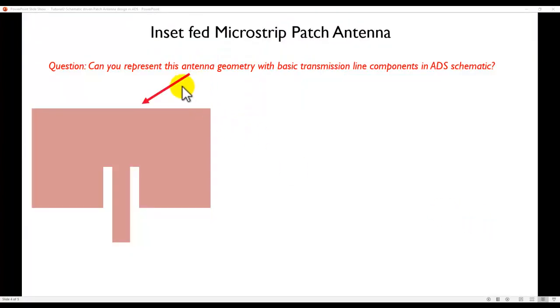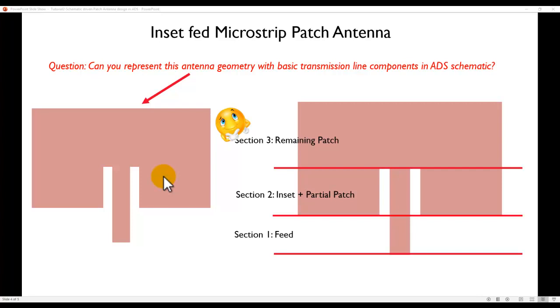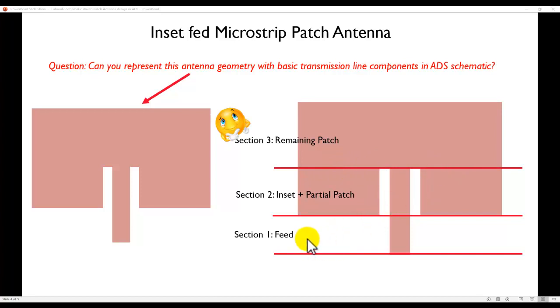Now, the big question we are trying to discuss in this video is whether we can represent this kind of antenna geometry using some basic transmission line components in ADS Schematic. Now, if you can't figure out a way of putting it into schematic components, here is an idea for you.